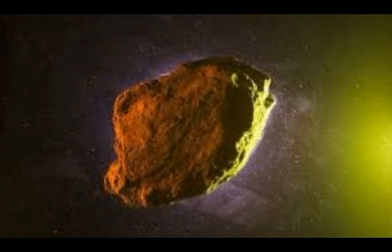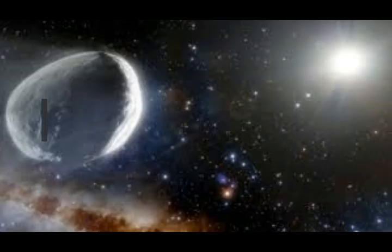Stargazers are set for an extra special treat when it eventually passes Earth again. This comet BB is on course to miss our planet by a distance greater than between Saturn and the sun. They will need to dust off their telescopes as it will not be visible to the naked eye.